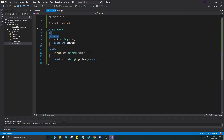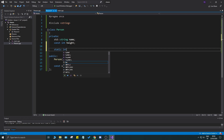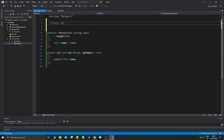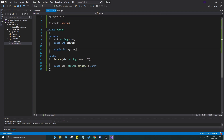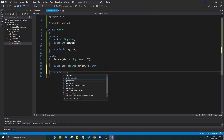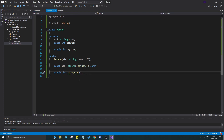Now for static variables: if you do static int myStat in the header, you have to initialize and define it in the cpp file. You do it like this: int Person::myStat = 20. You use the type, then the class name and double colon, then the variable name, and assign it a starting value. Static variables must be defined in the cpp.